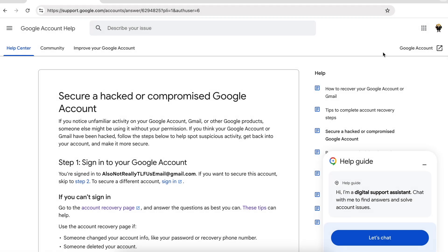Hi, today I'm going to take a look at a hacked Google account, or what is sometimes called a compromised Google account.